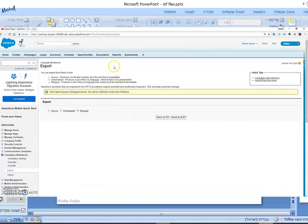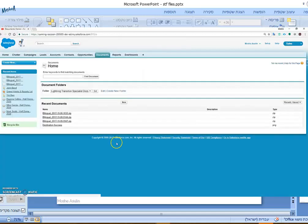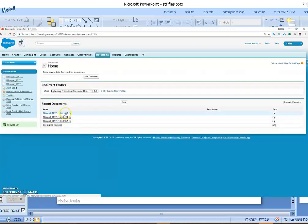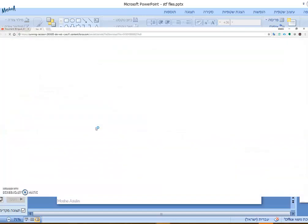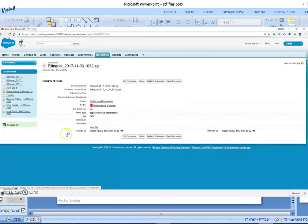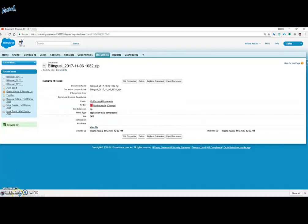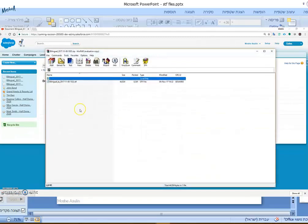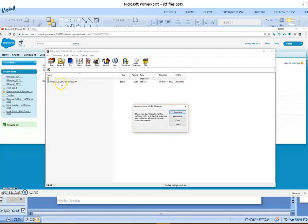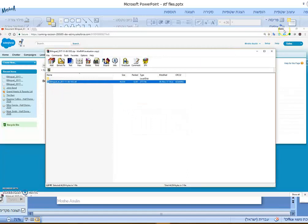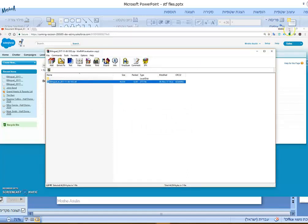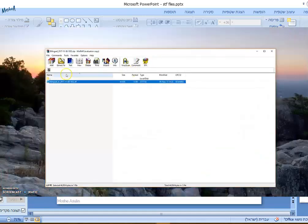We will find our file in the Documents tab with the name bilingual and the date of today. We'll click on it and click on View File. This will download our file. We'll open the file and move it from the ZIP file to our desktop so that it will be easier to use it.